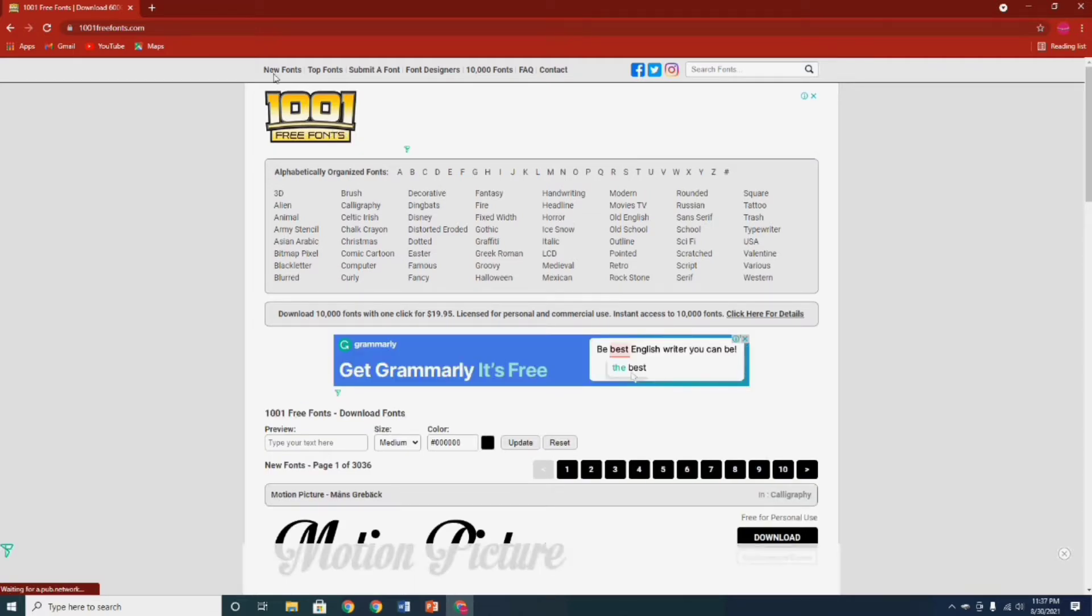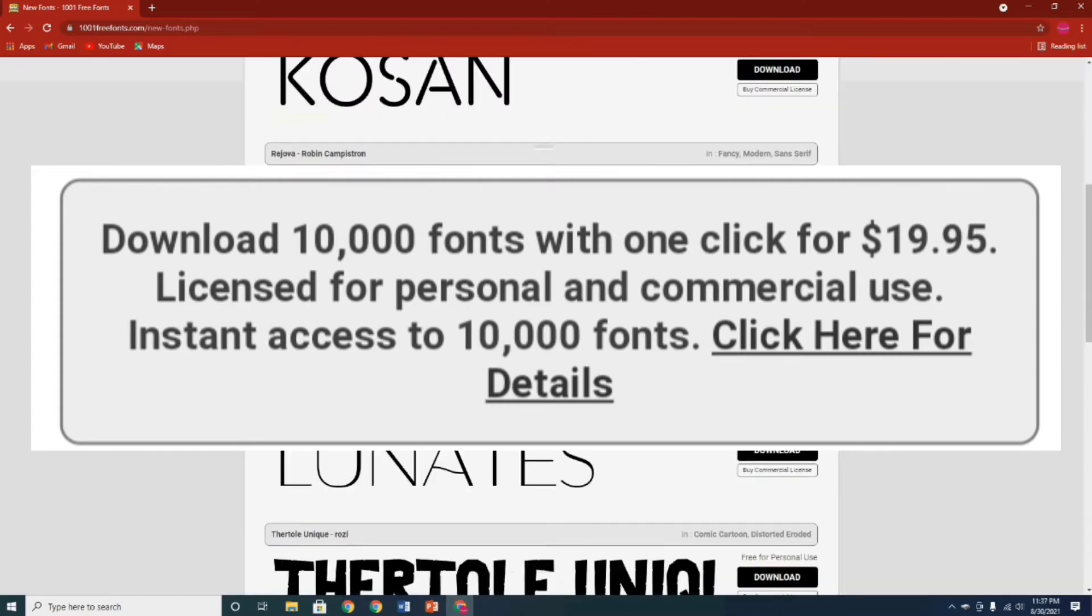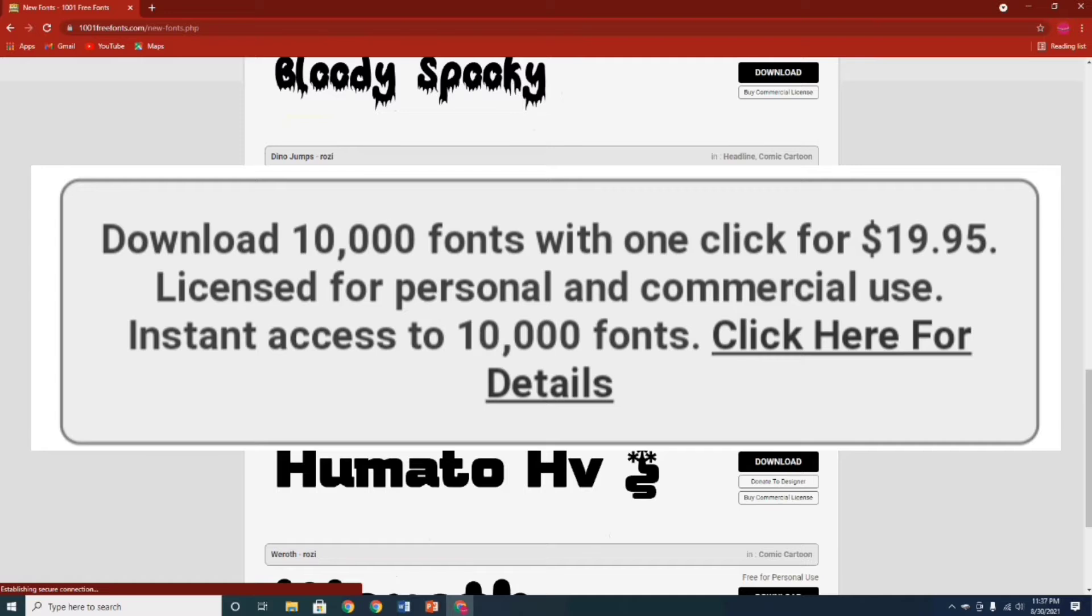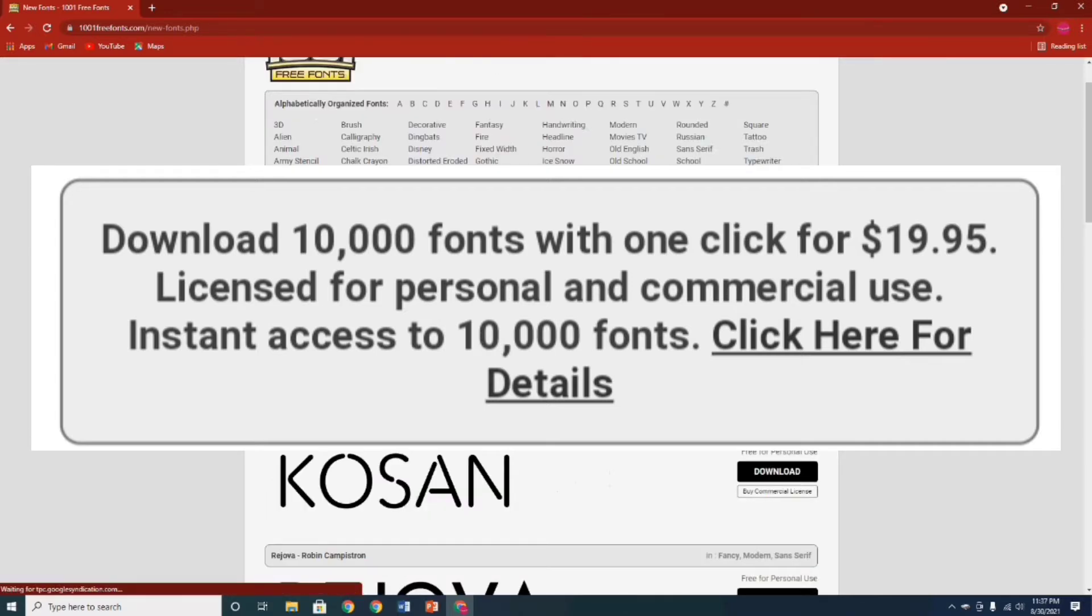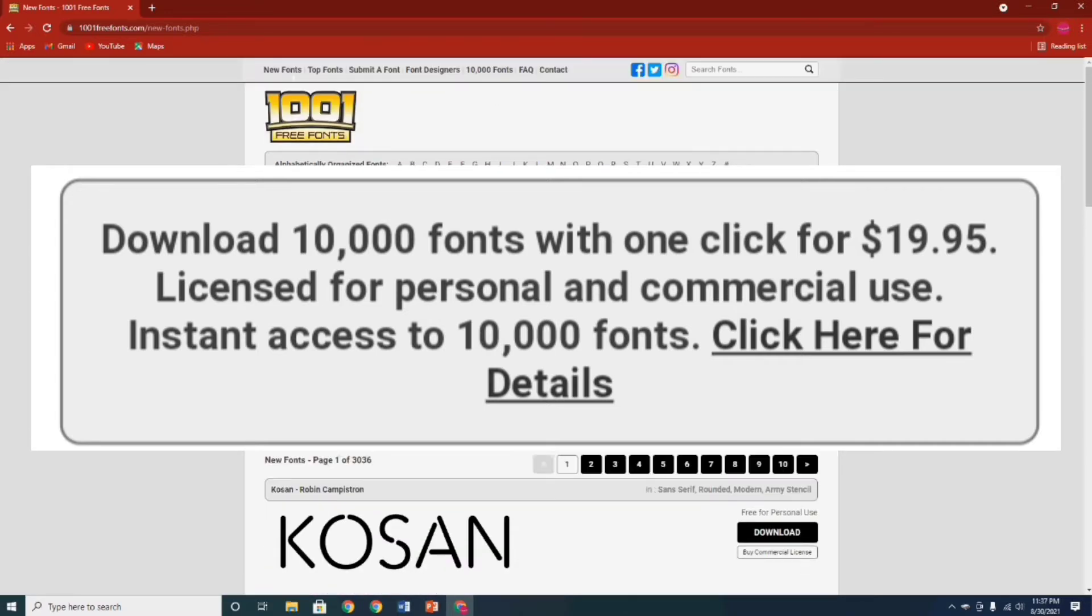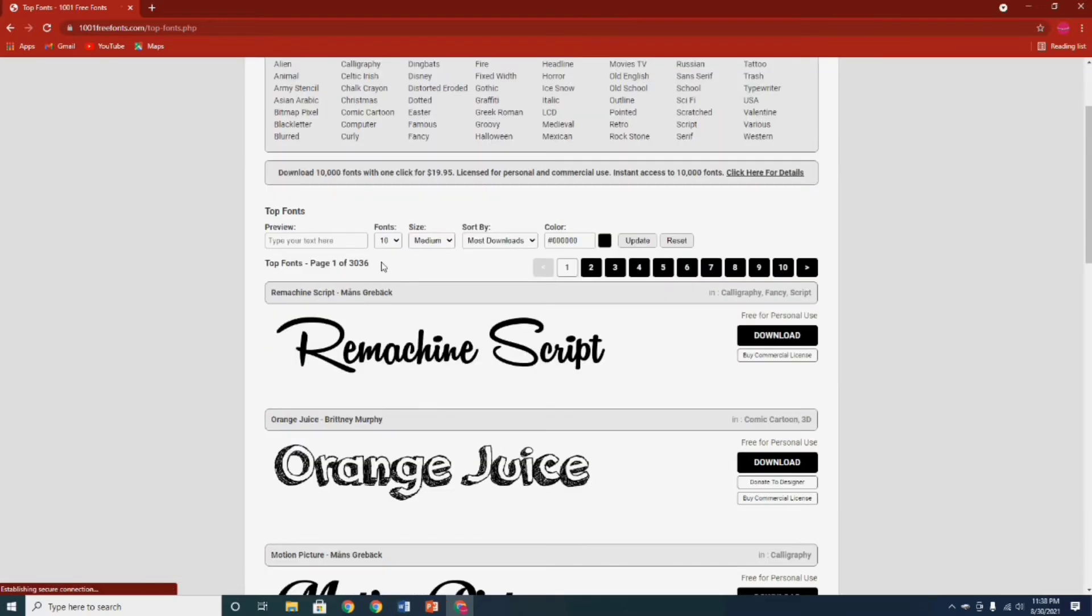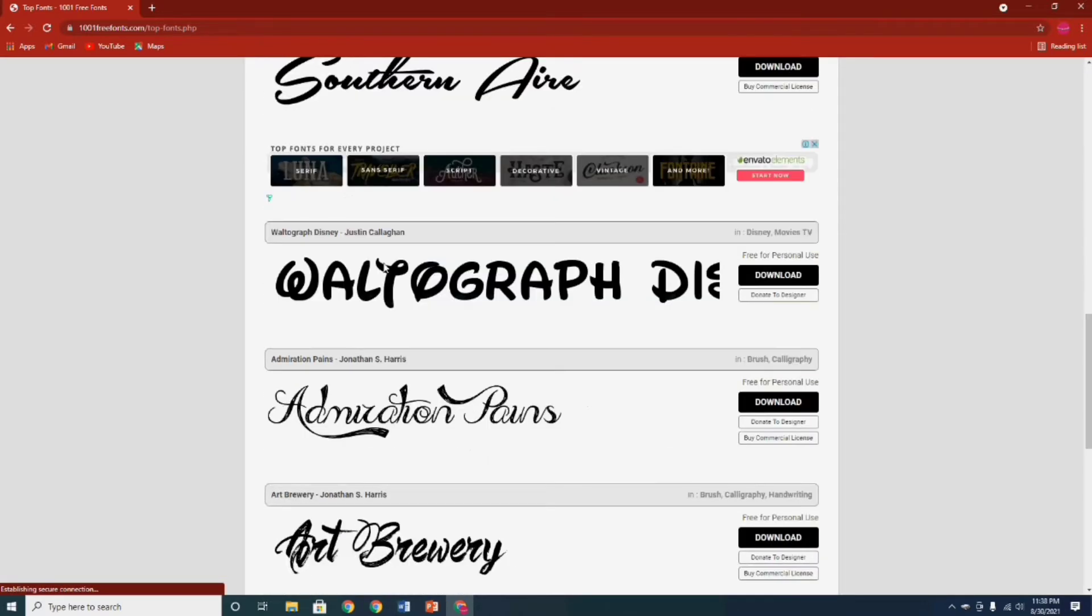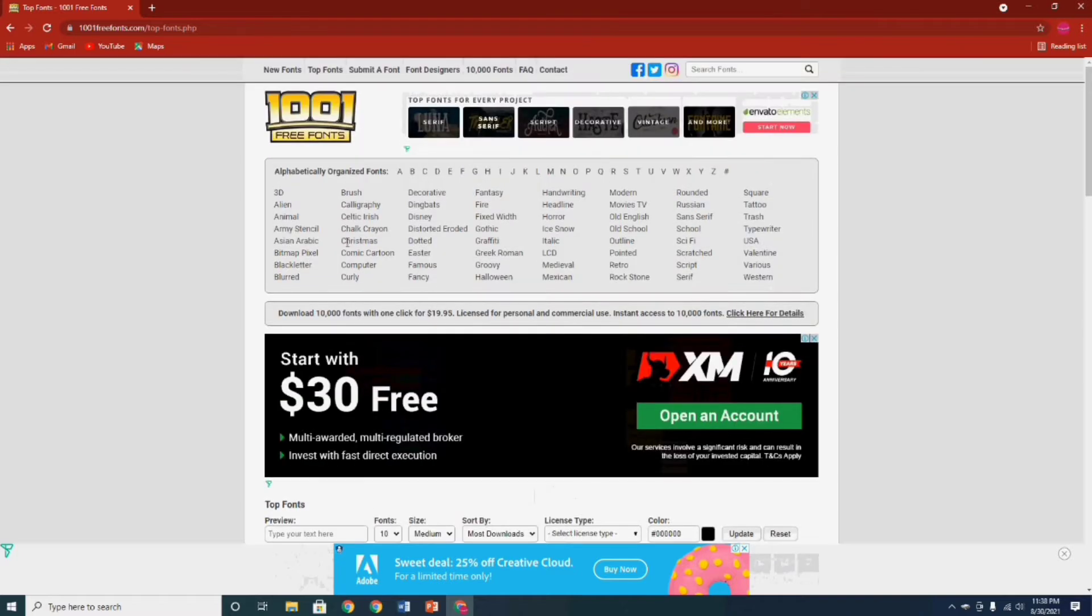Just don't exceed their limit policy. According to this website, it says download 10,000 fonts with one click for $19.95, licensed for personal and commercial use. So it means guys you can download for free in this site not exceeding their limit. Just explore and search the fonts you want to download. They have a download sign in the right side of the font you choose, just click it to download.